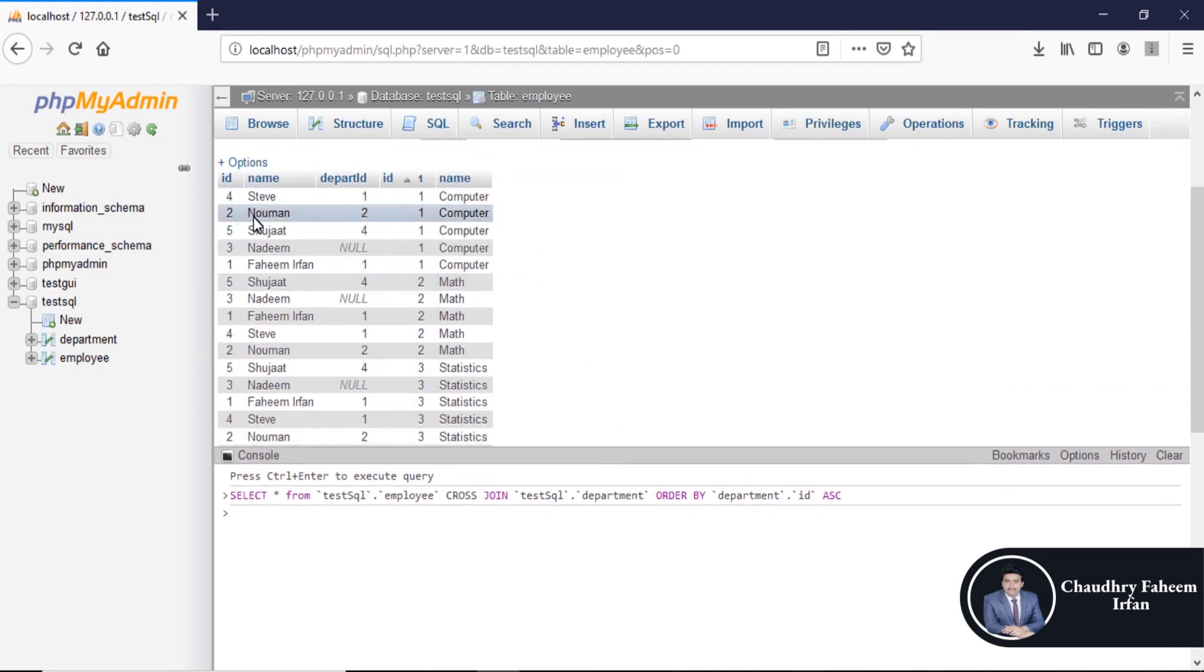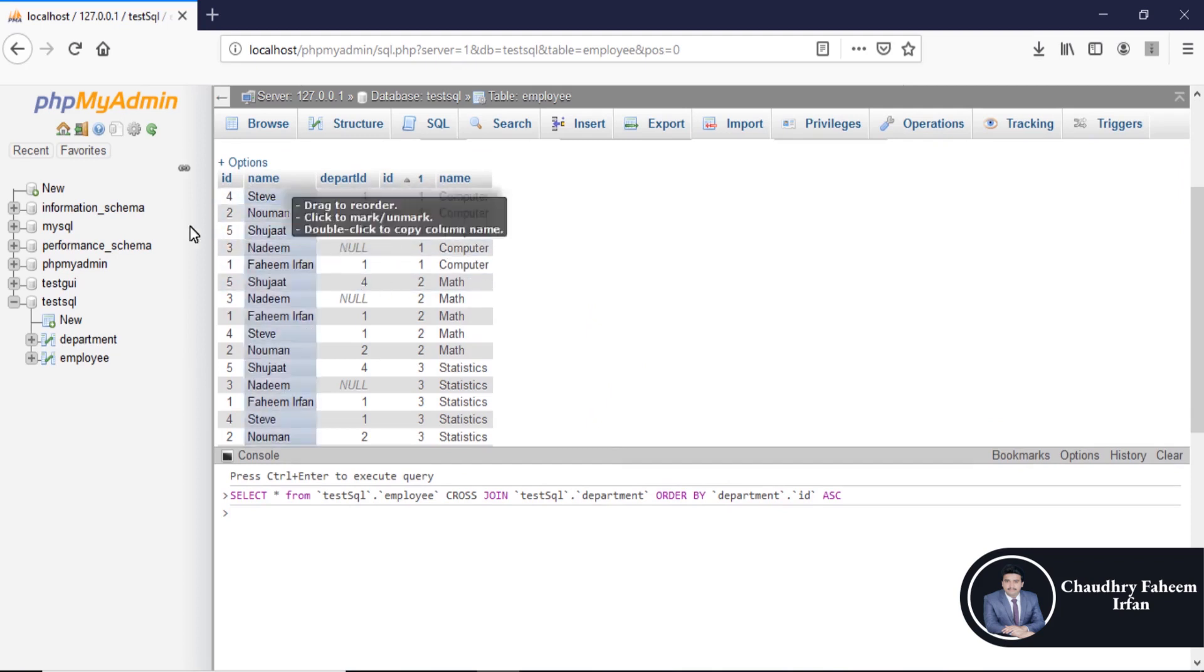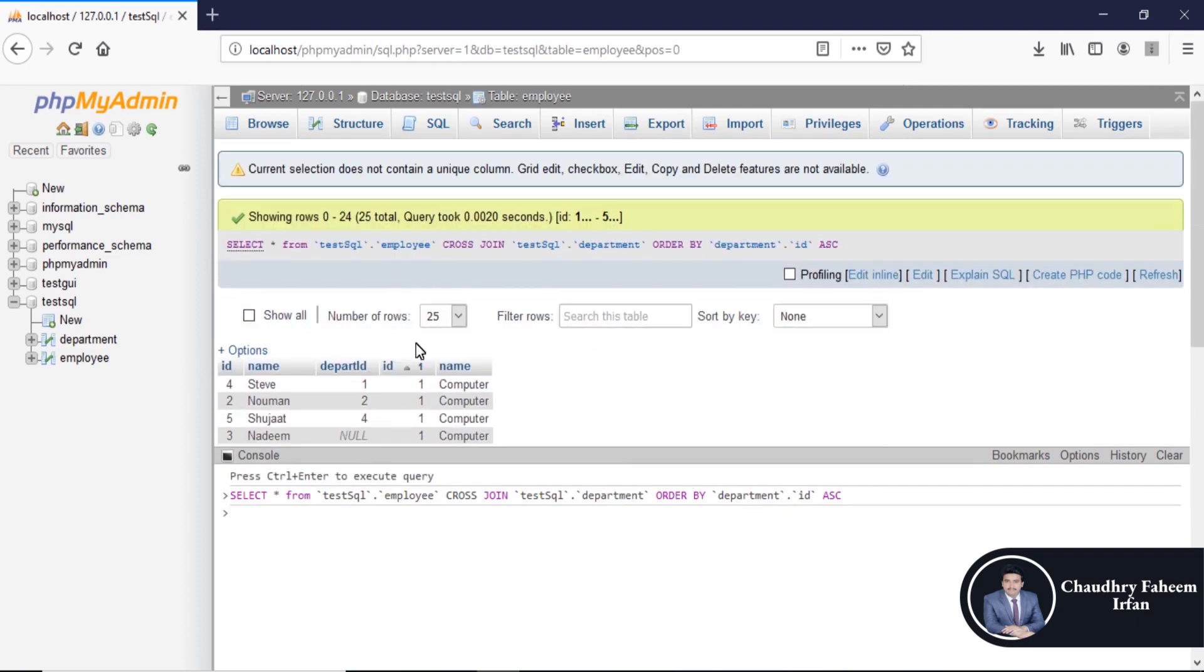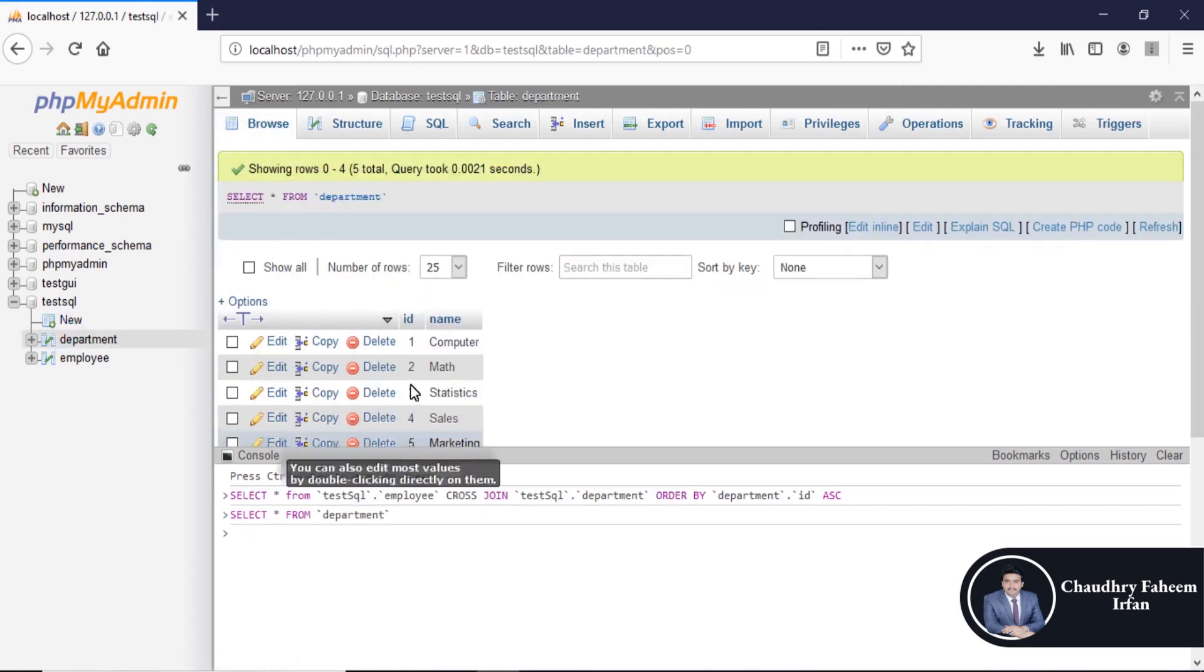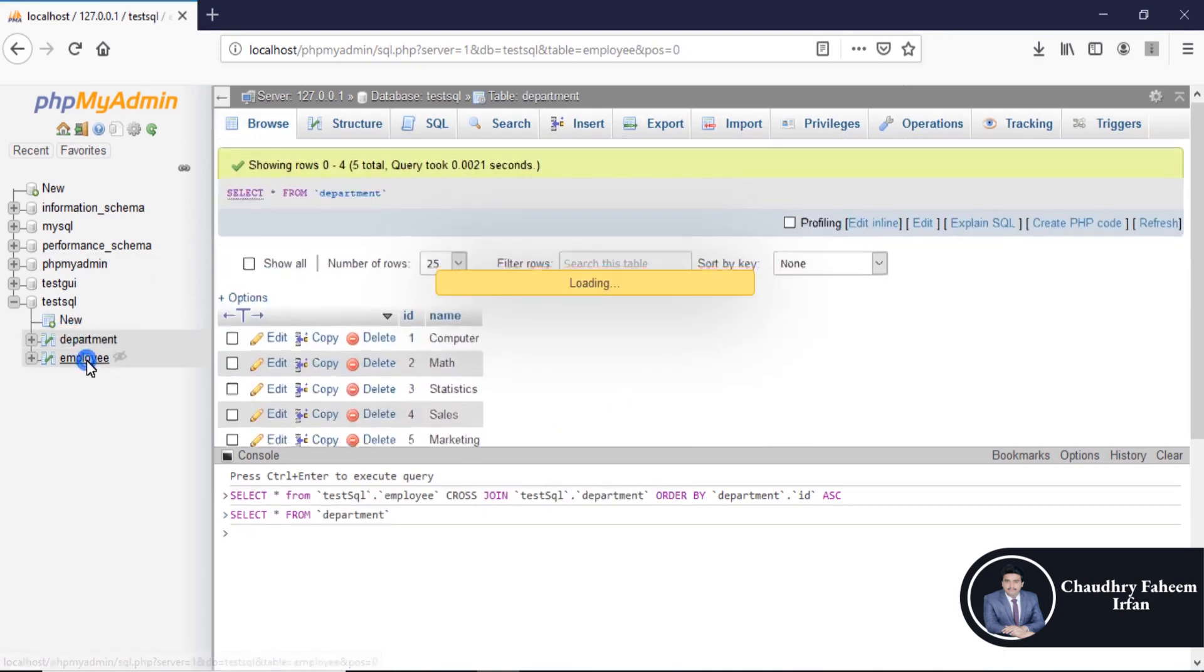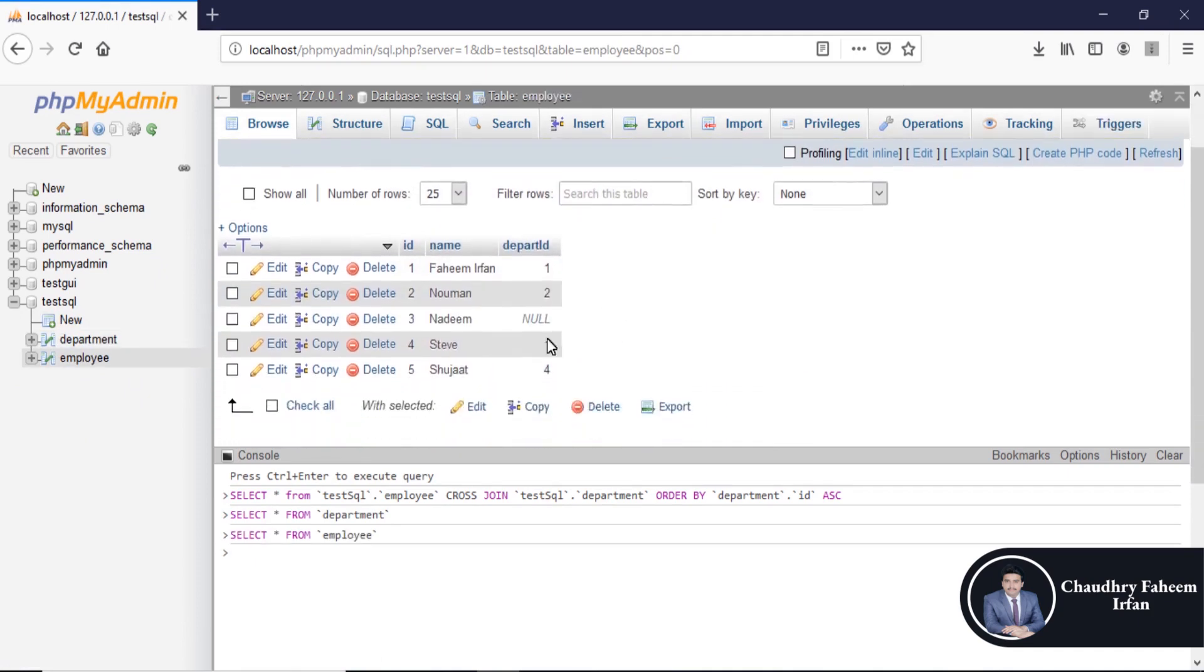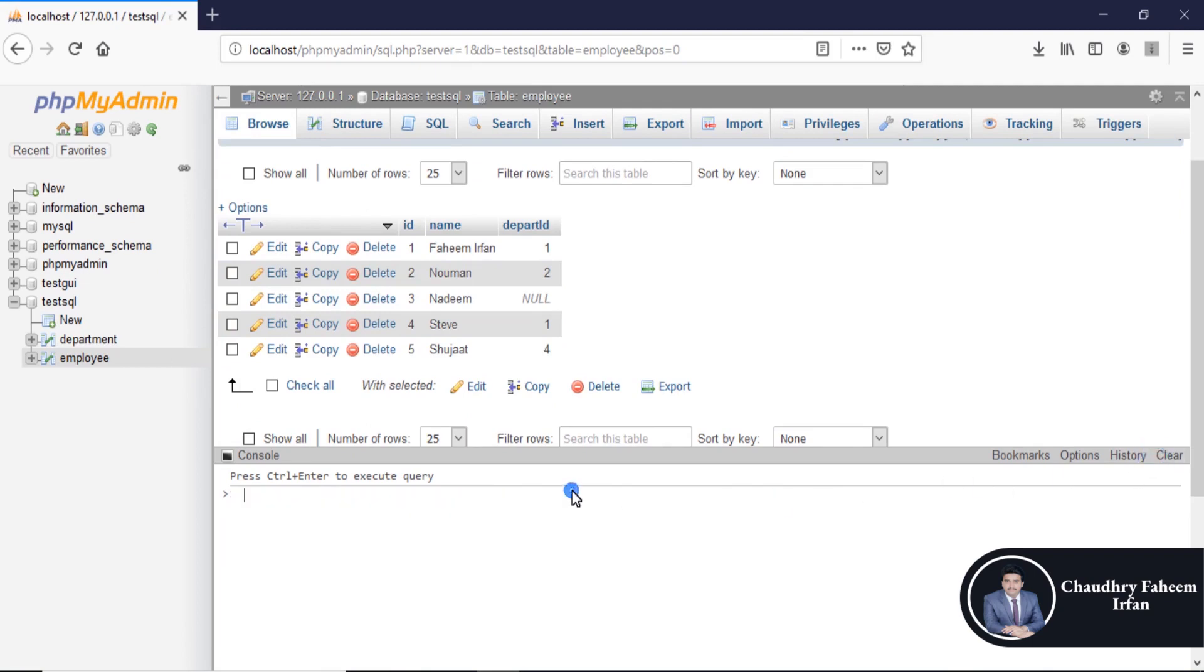Look at here. Computer appears multiple times according to definition. 25 rows. 5 records in department table, 5 records in employee table. 5 multiplied by 5 equals 25 rows in result table.